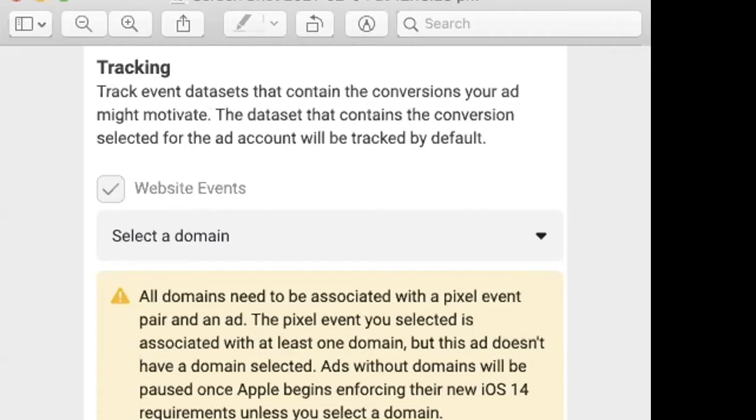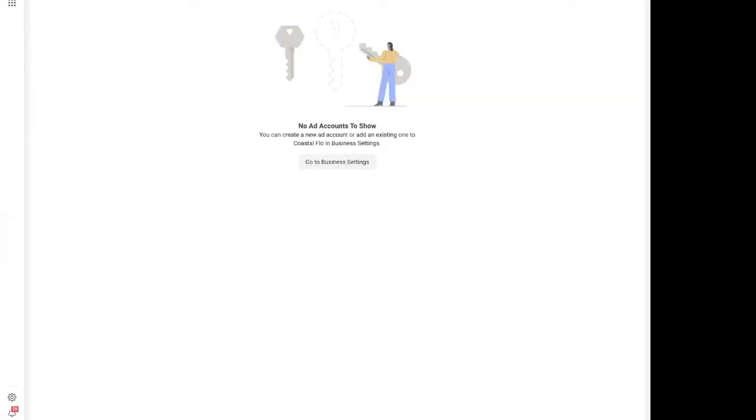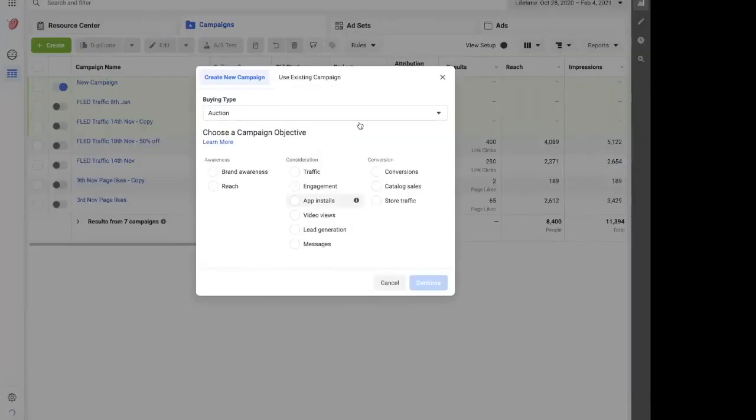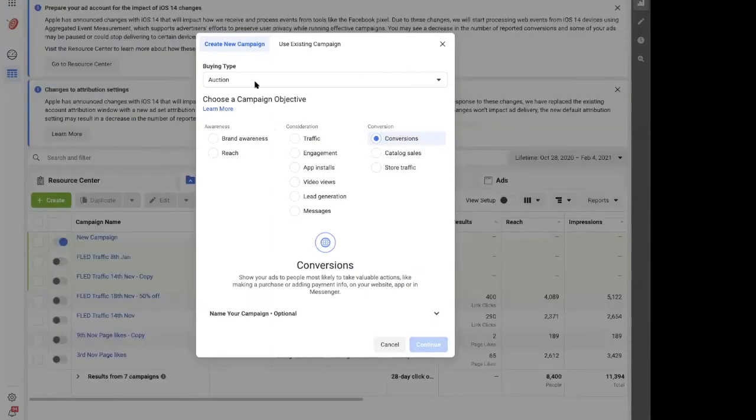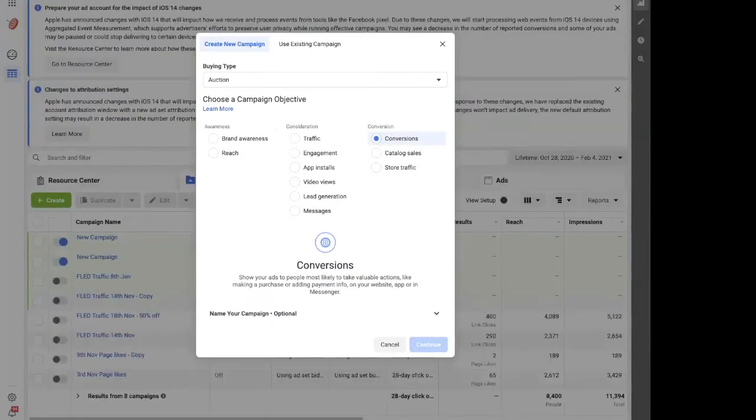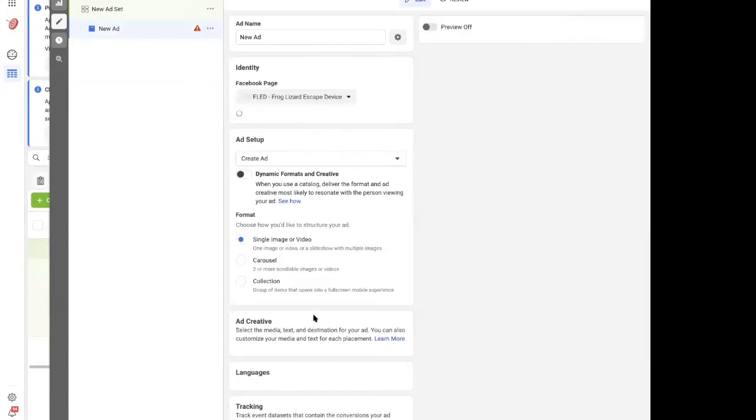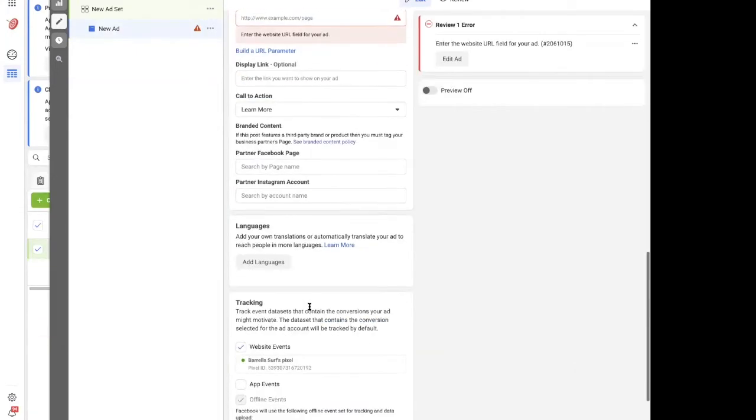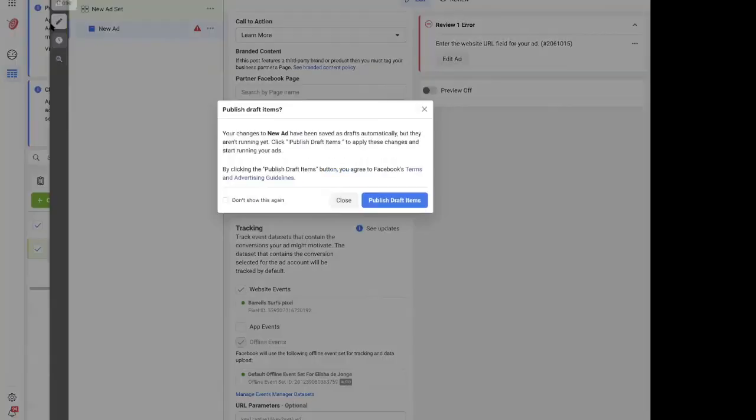Okay, so let me go back. How to select a line of business. I might just quickly recap on something. Just so you're creating a new ad, down here where you've got tracking, this is where you'd normally select your pixel, but now what it's asking is to select the website that's associated with the pixel. Just so that's really clear.